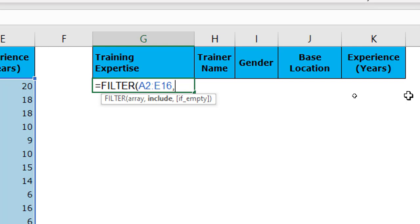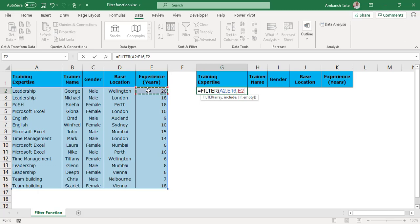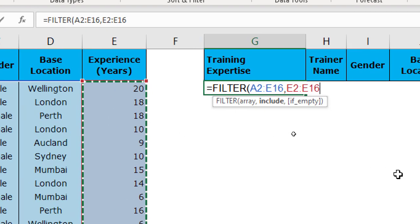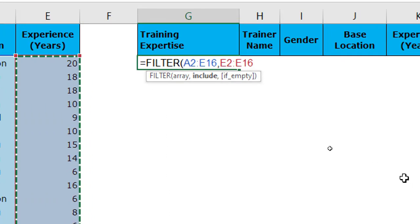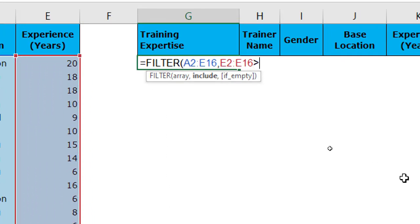Next it says include. This is where I will have to let Excel know about the column in which I am filtering and my criteria. So the column will be the column of years, experience in years. So I come to E2 and then Ctrl+Shift+Down to select the entire column and I'm asking Excel to look for more than or equal to 15. So that's our condition. That's our criteria.